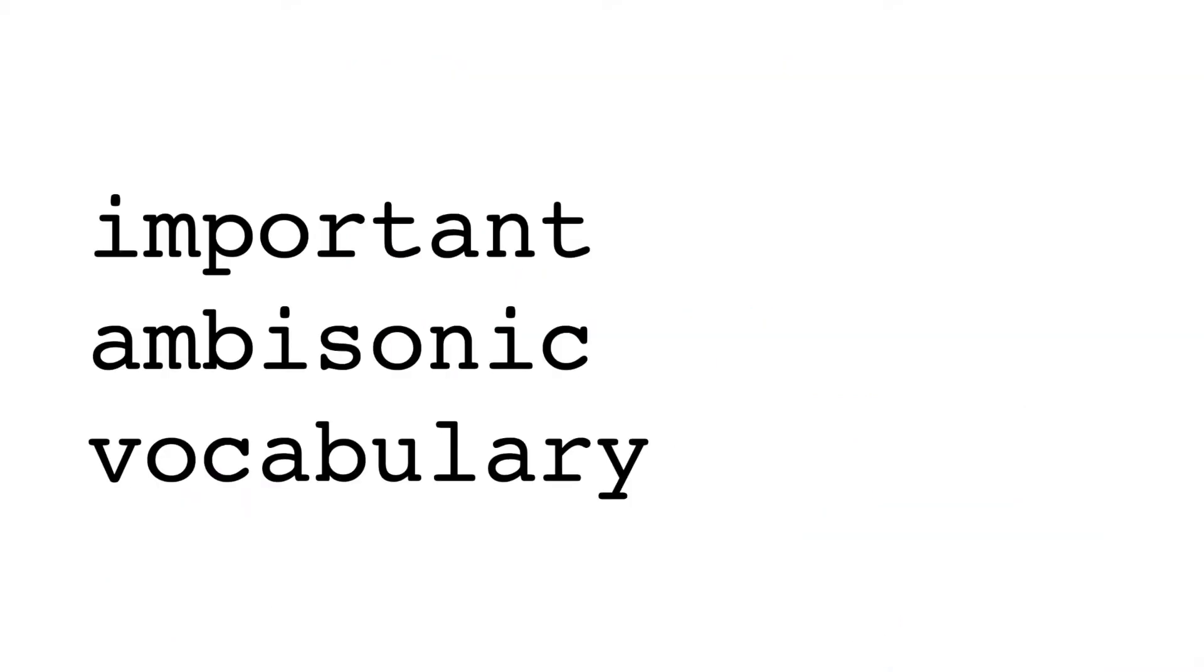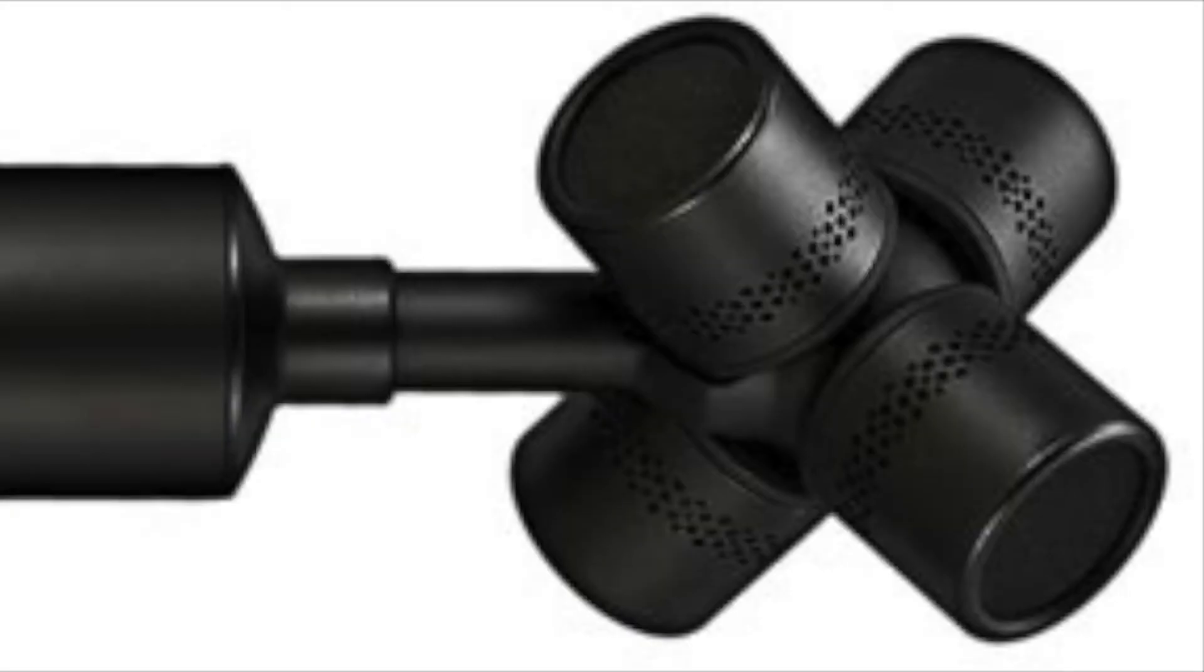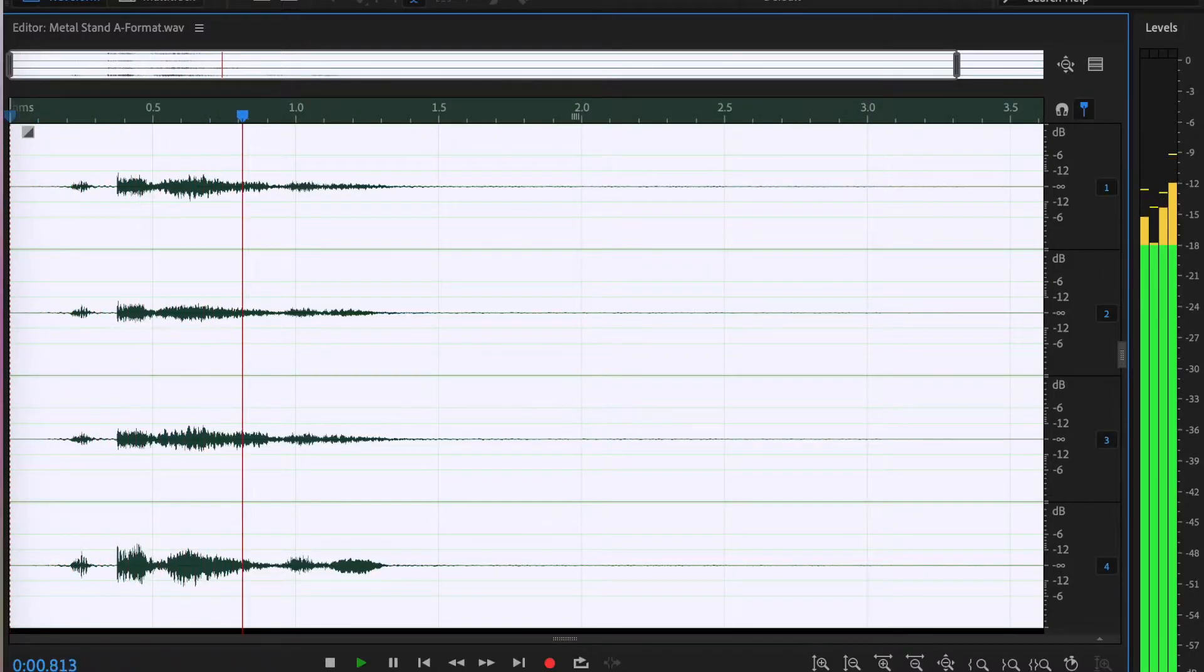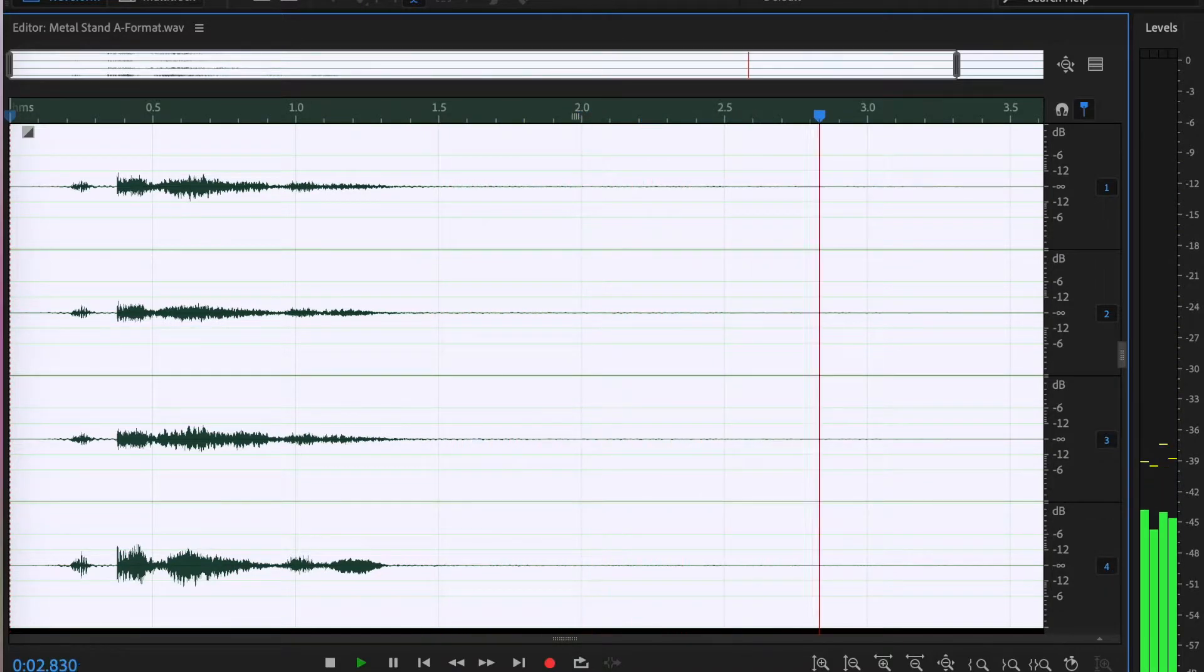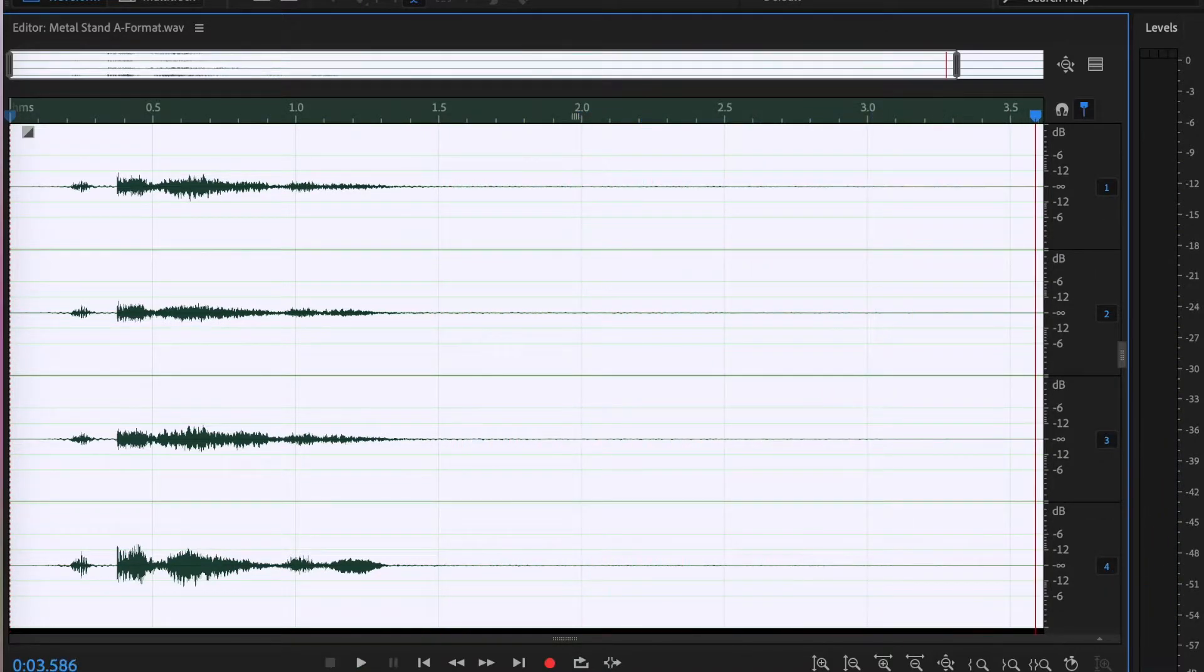When we're working with ambisonics, it's important to know a few terms to understand what format your audio file is currently in and what kind of conversions it needs to go through before distribution and playback. The raw recording from one of these tetrahedral microphones is called A-format. A-format files are four-channel audio files that simply have the input of each microphone in the tetrahedral array.